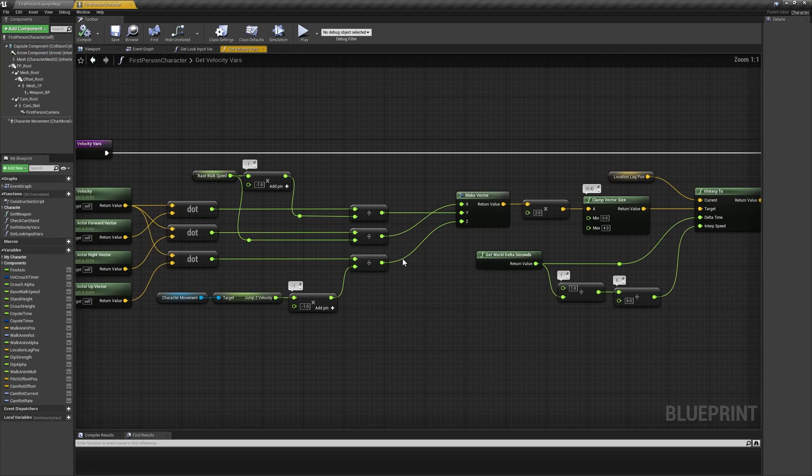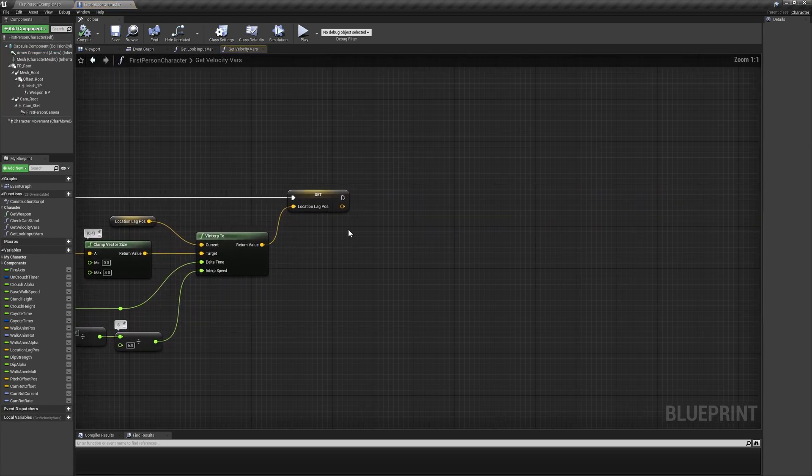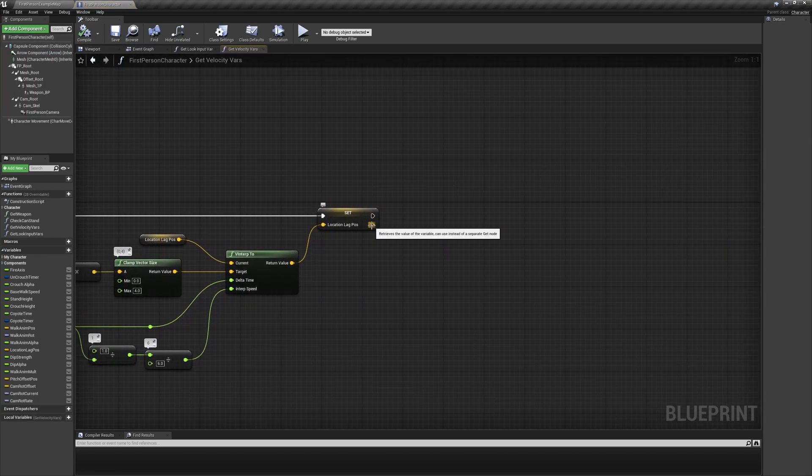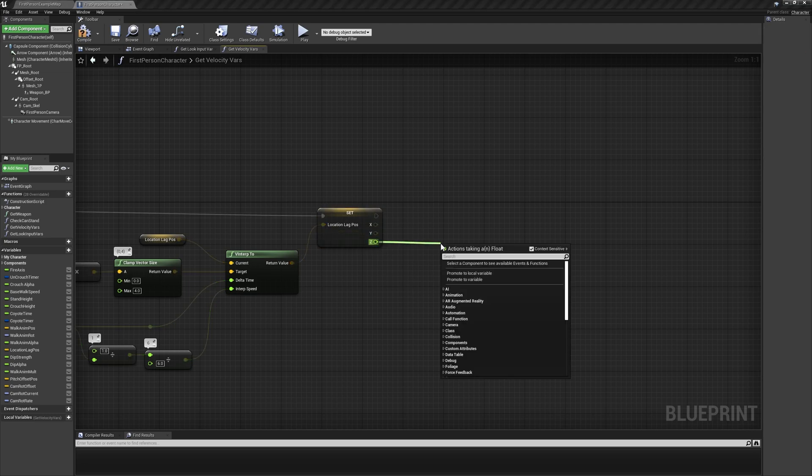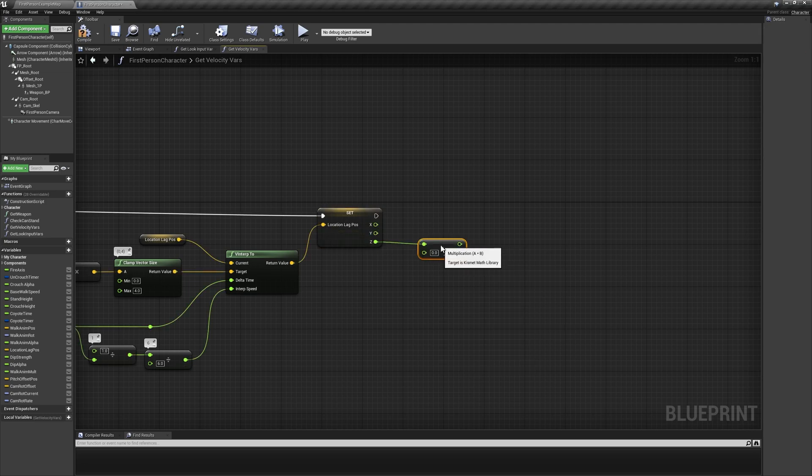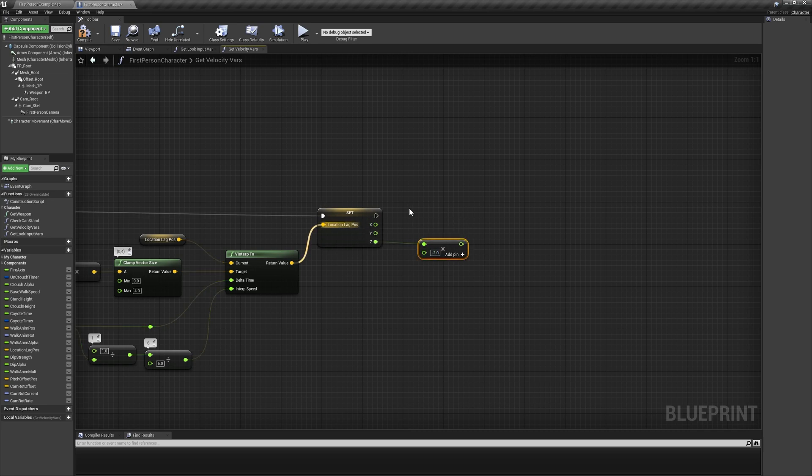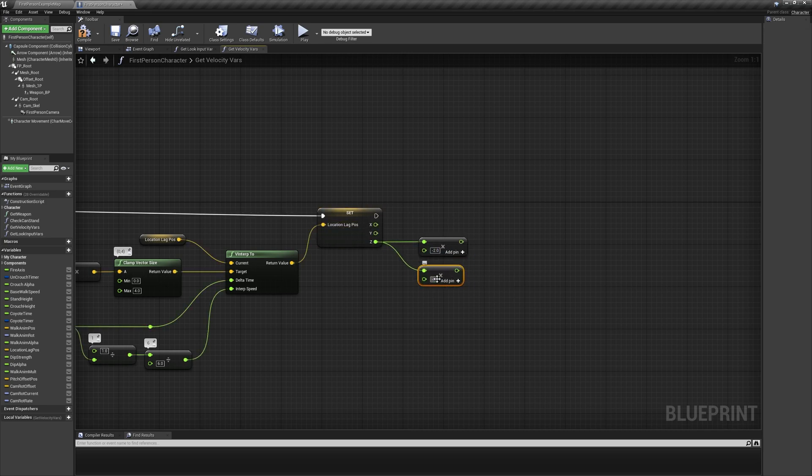Speaking of the get velocity vars function, which we set up in the last episode, we'll add a little more to the end of it to improve visual feedback to in-air velocity. Open the function, navigate to the end of the execution line, and split the outpin on the location lag pause node.